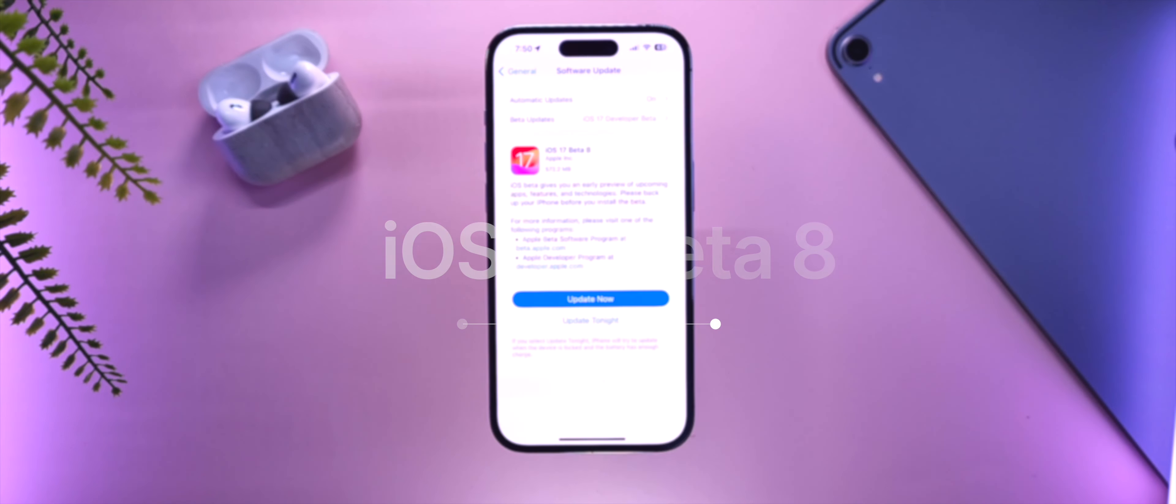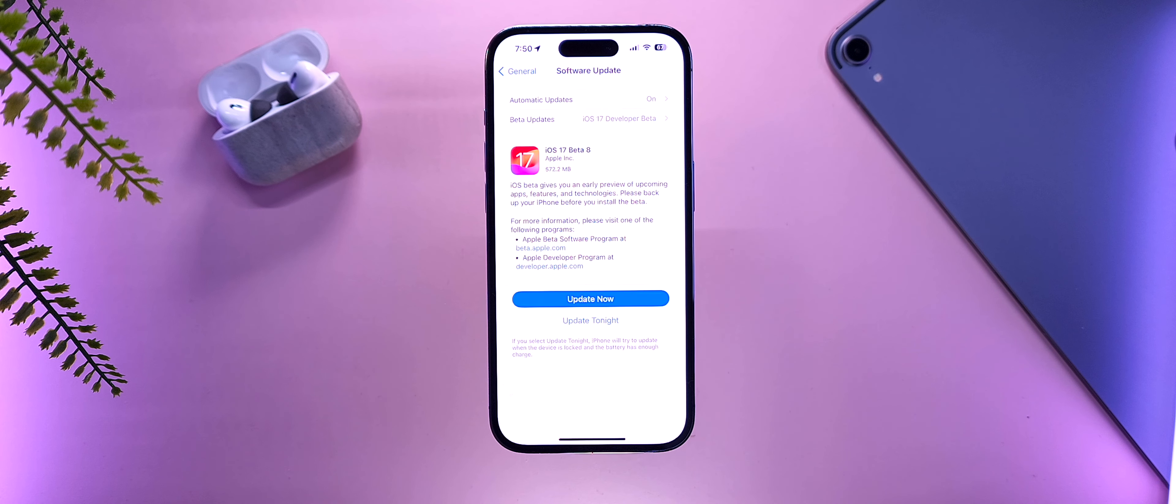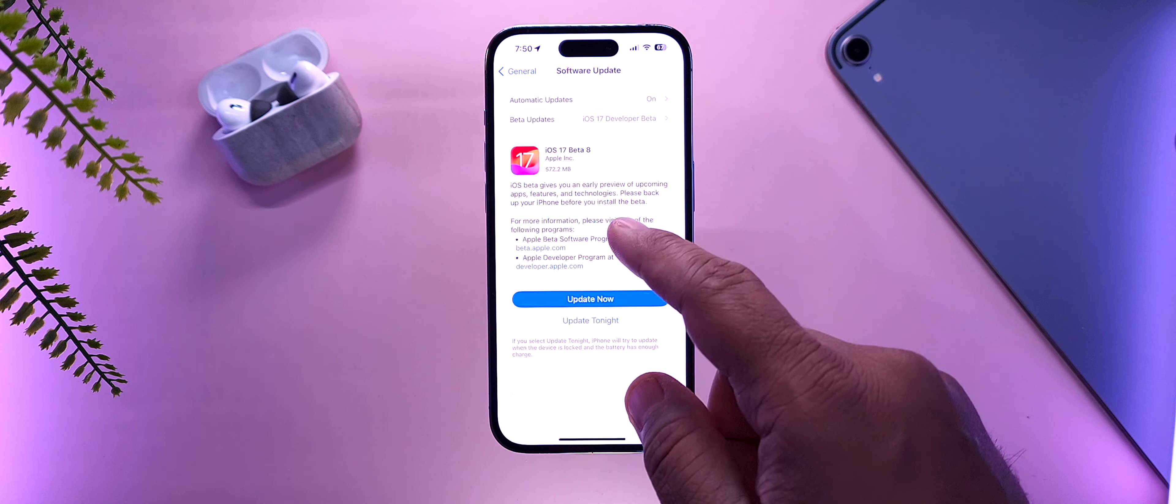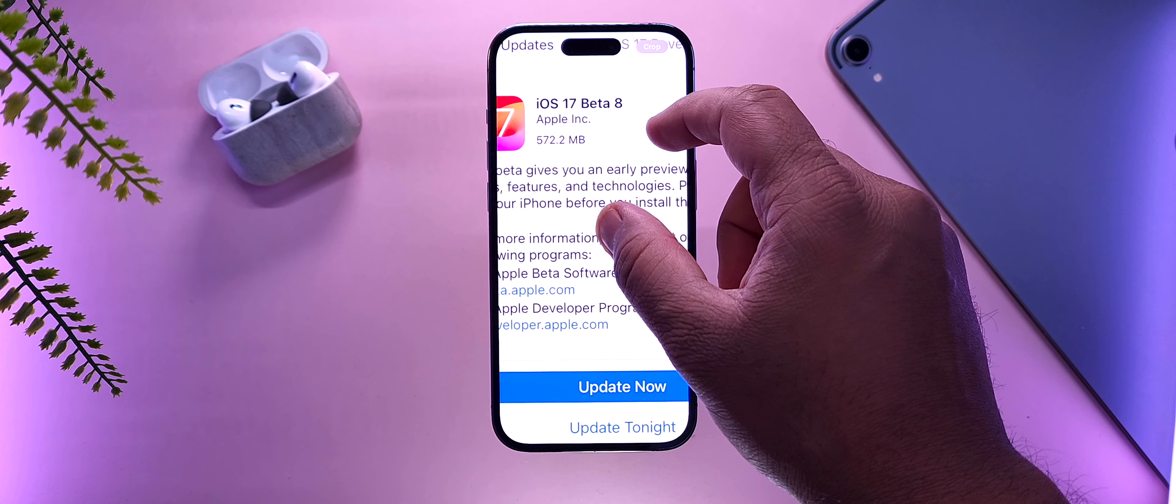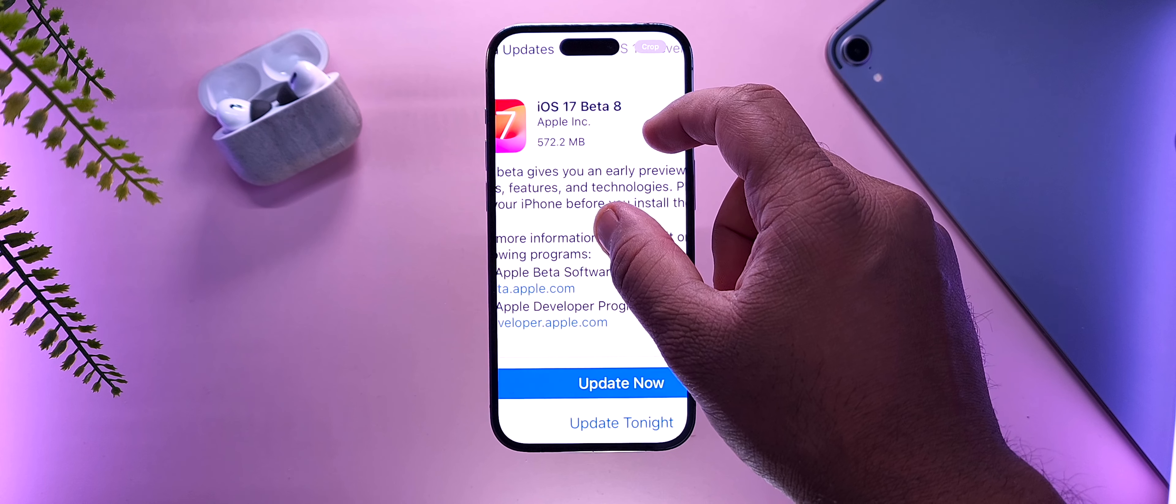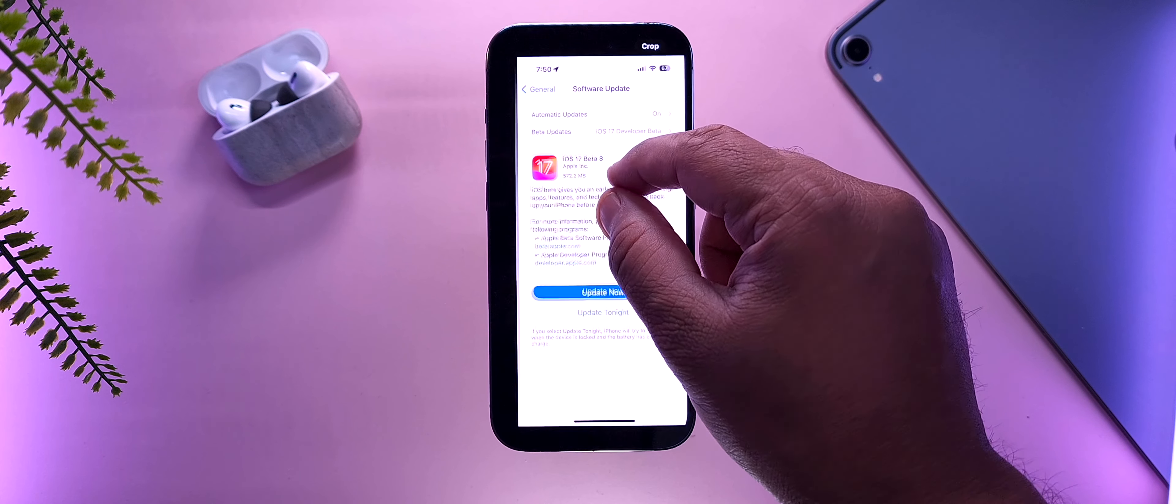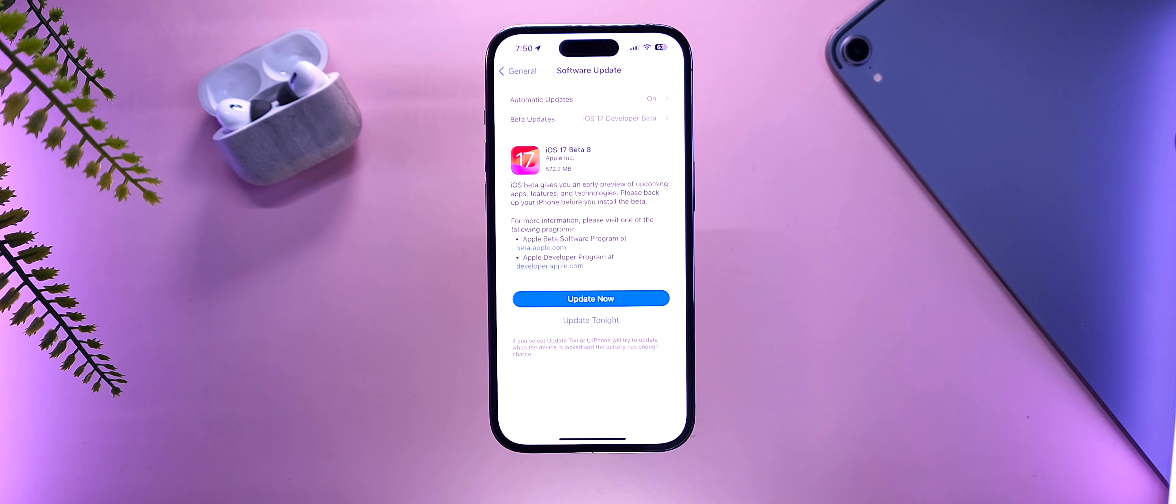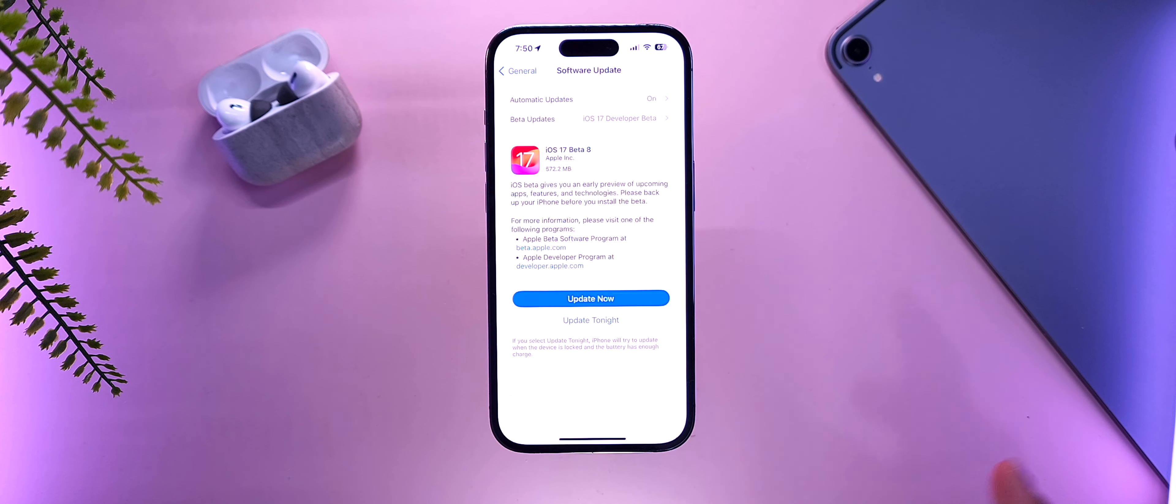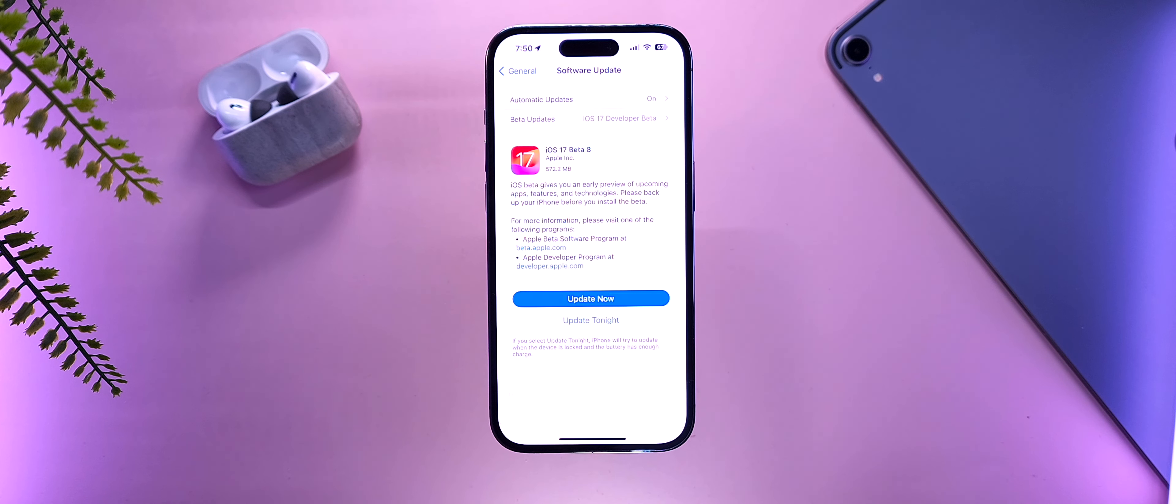What's up everybody, right on schedule. Apple has released the next beta for iOS 17, and the last one that we'll be seeing, iOS 17 beta 8. This update came in at around 572.2 megabytes for me on my iPhone 14 Pro, and it is about the similar size on all devices, somewhere below 600 megabytes.